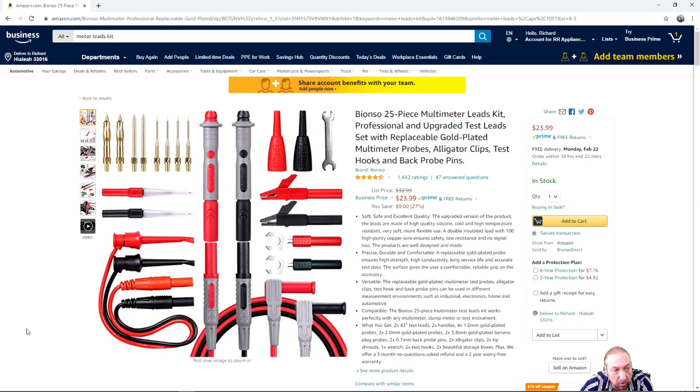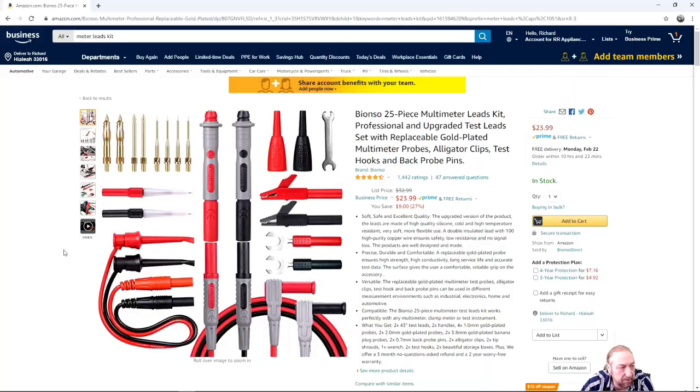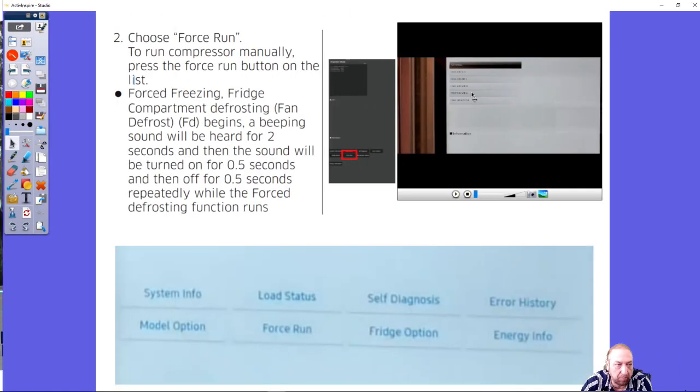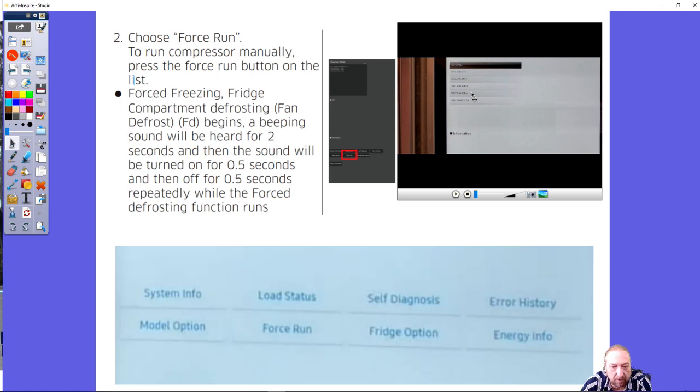It's a good investment to have, just to help you diagnose the components. You can just open it up and see if the fan runs.